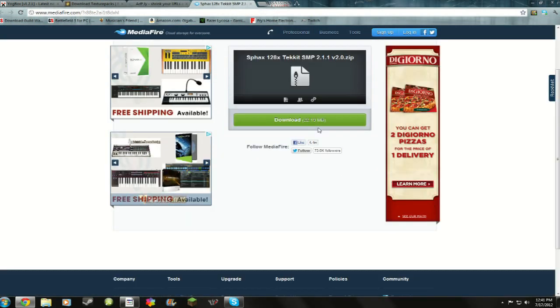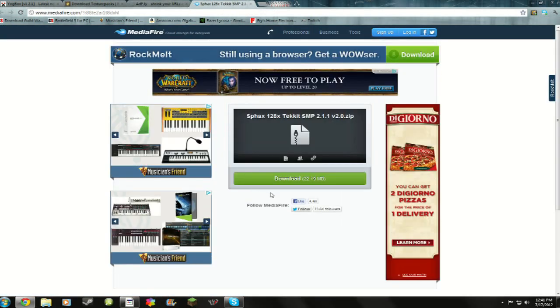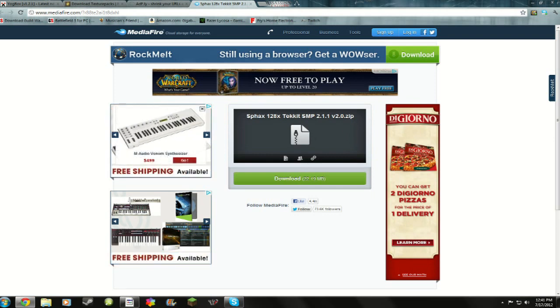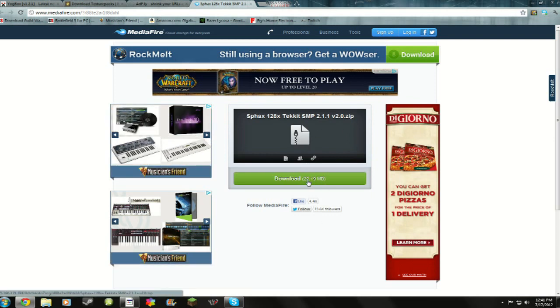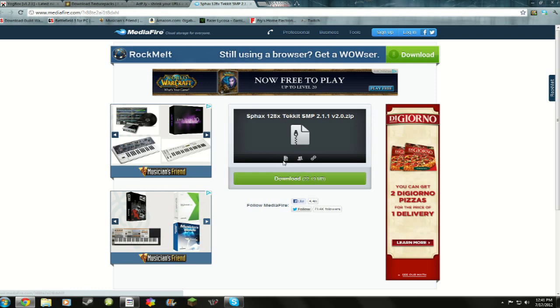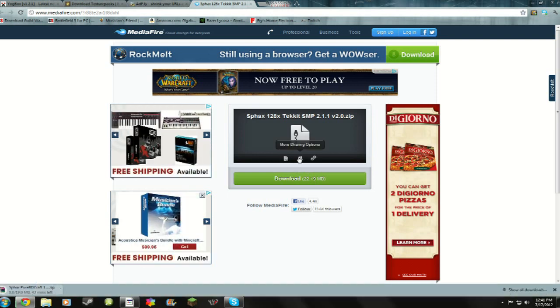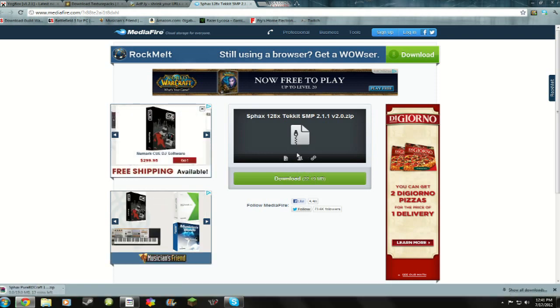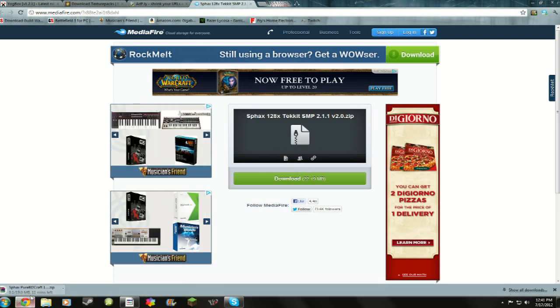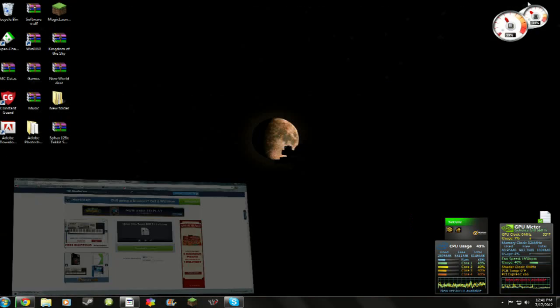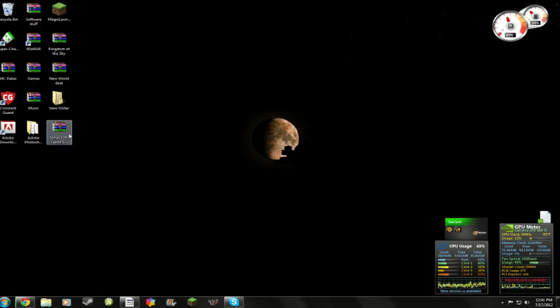I'll also leave a link in the description for this here, which is the Tekkit SMP, which allows you to get all the different pickaxes and ores and different stuff like that. Oh, there it goes.